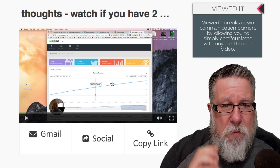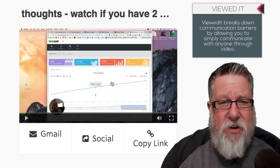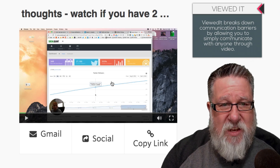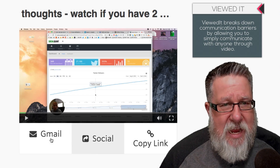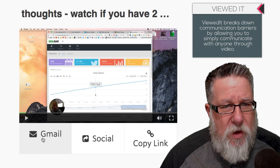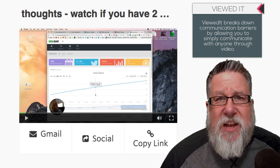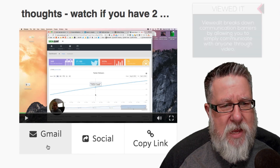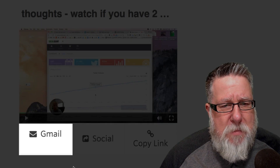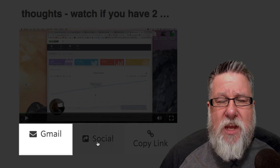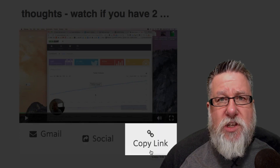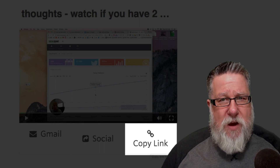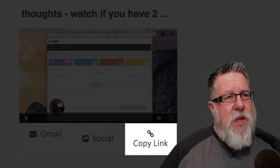This was the perfect mechanism. Now look at the choices he had — it actually shows us here how he could have sent this video to me. He could have sent it to my Gmail, shared it on social, or just sent me a link — he could have used a link in a variety of places.